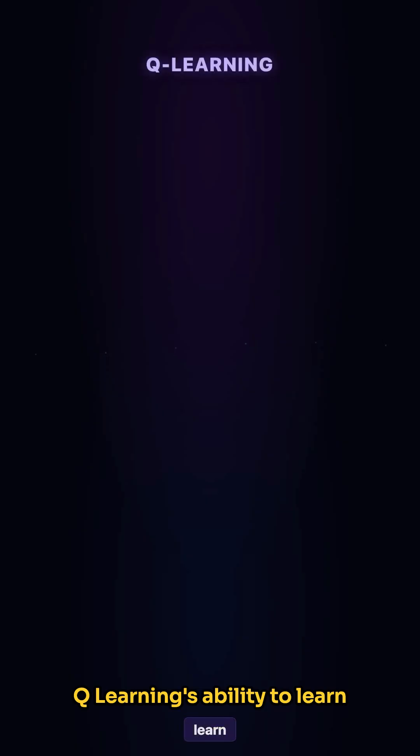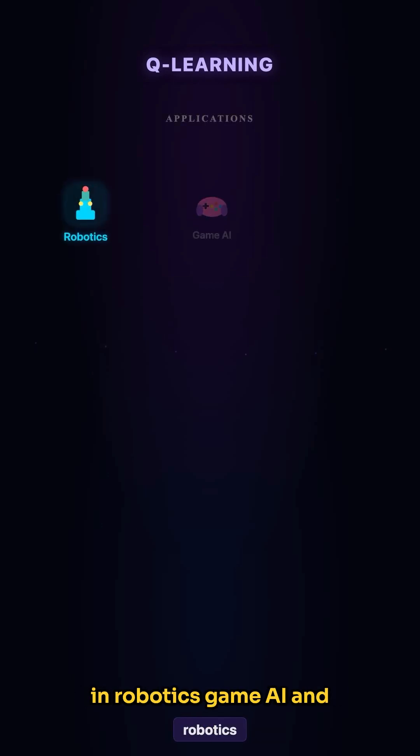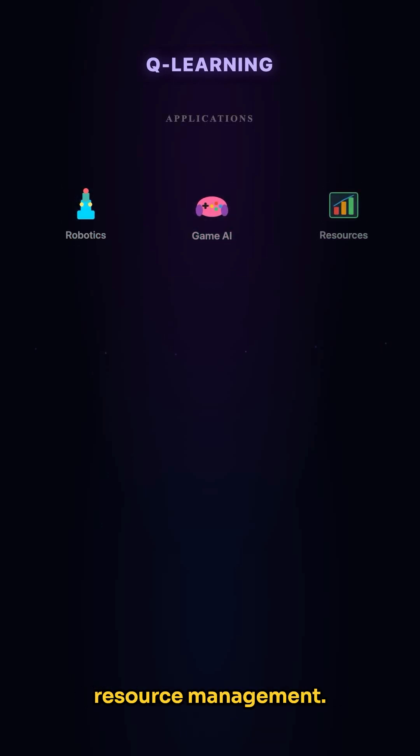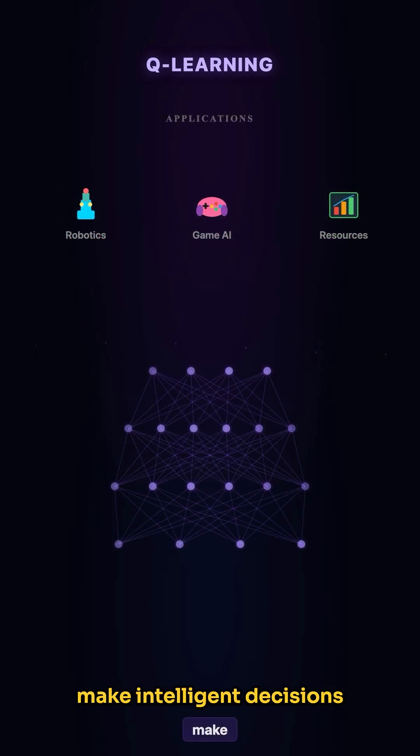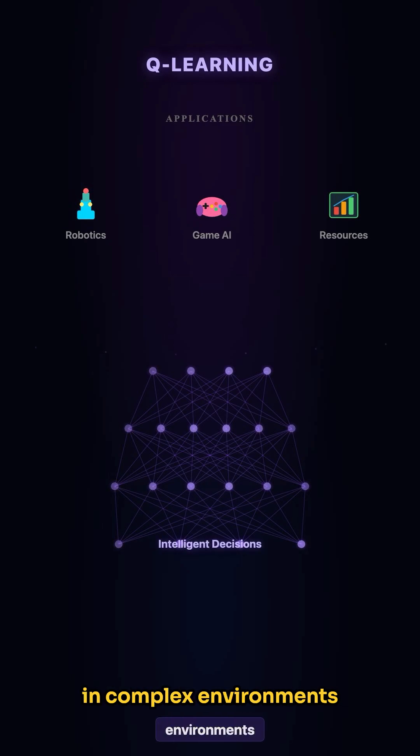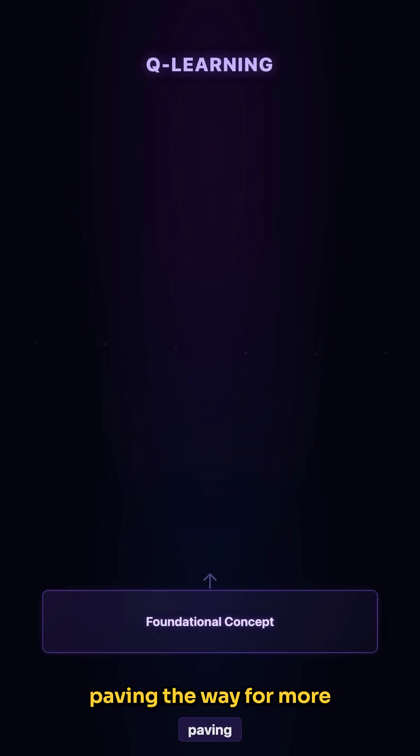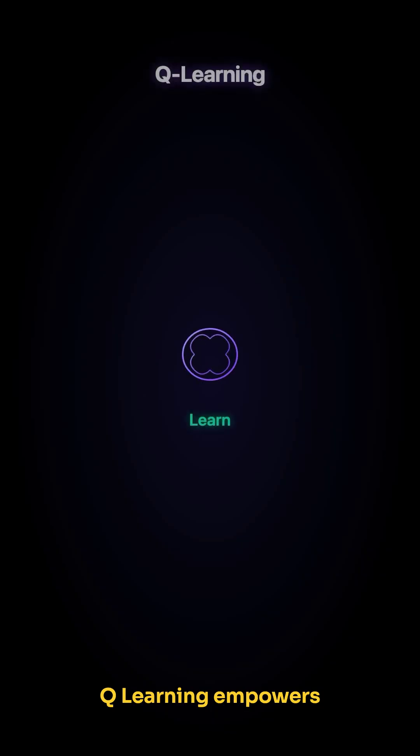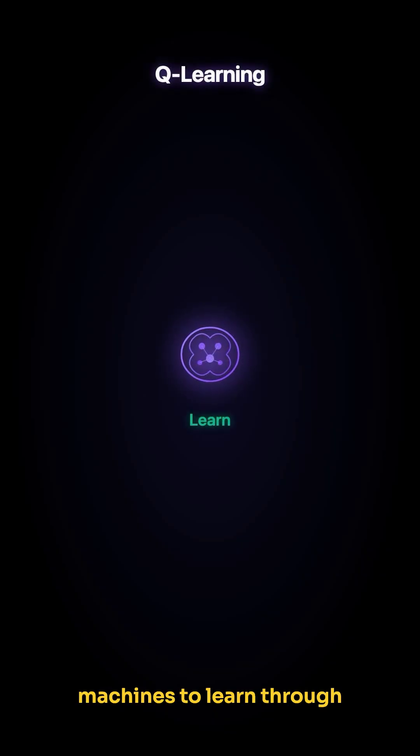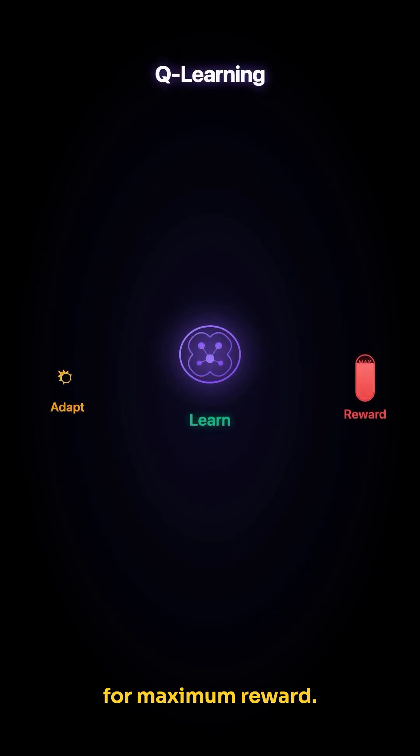Q-learning's ability to learn optimal strategies through interaction makes it useful in robotics, game AI, and resource management. It's a powerful technique for teaching machines to make intelligent decisions in complex environments without explicit programming. It's a foundational concept in reinforcement learning, paving the way for more advanced algorithms. Q-learning empowers machines to learn through experience, adapting to new situations and optimizing their actions for maximum reward.